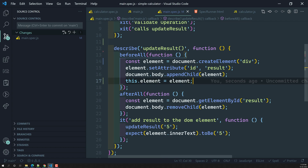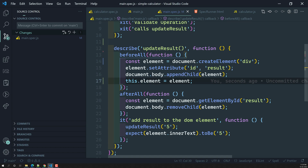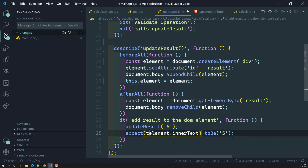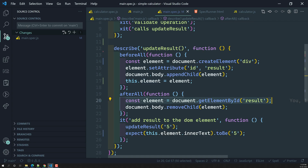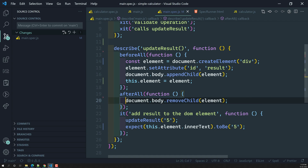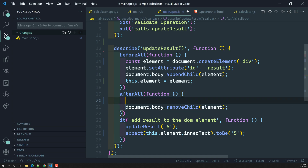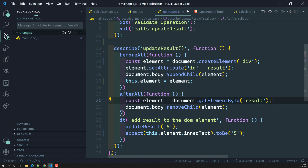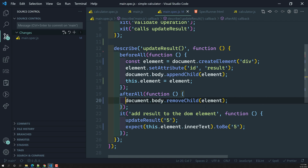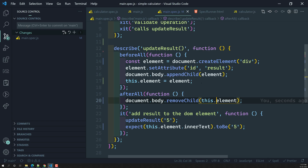We can create the element and save it as `this.element`, so we can use `this.element` everywhere in the suite. The element will be in memory, so there is no need to again get the element by ID — we can just use `this.element` which is already in memory.